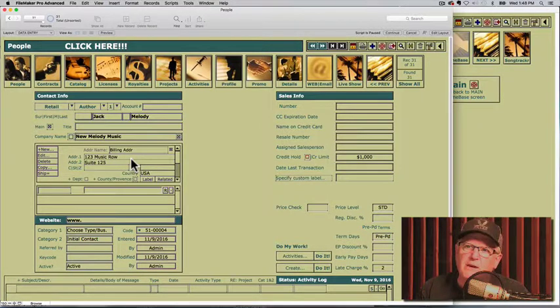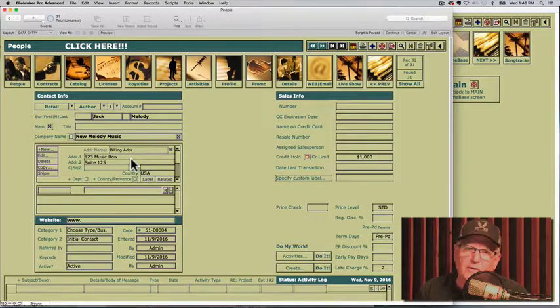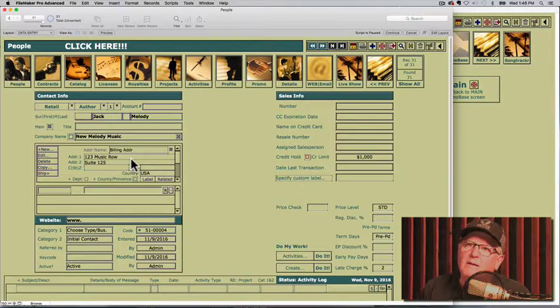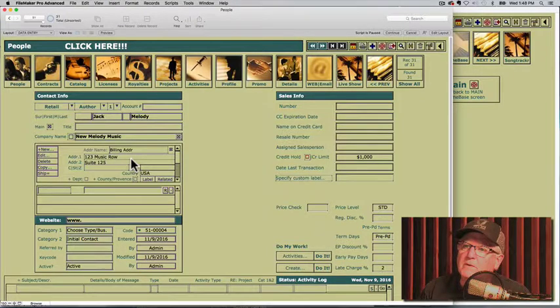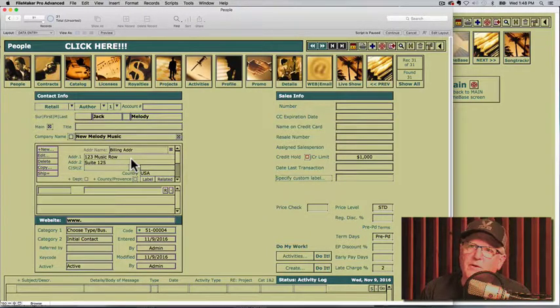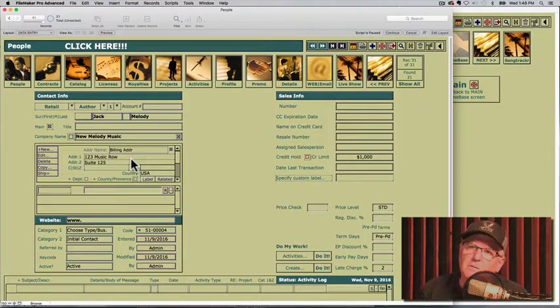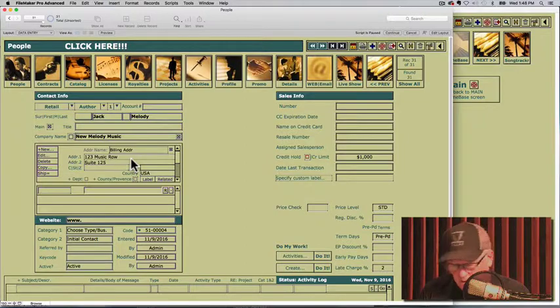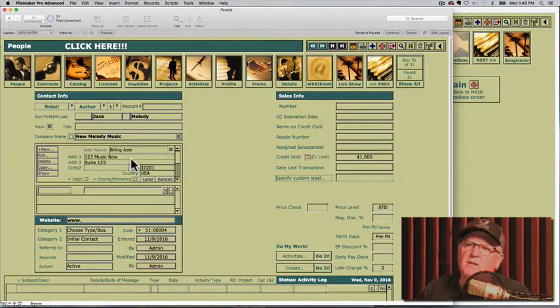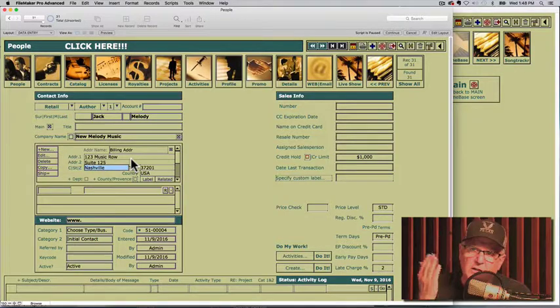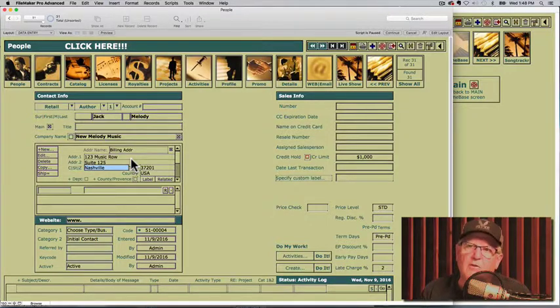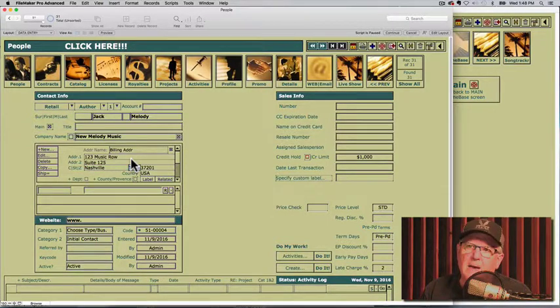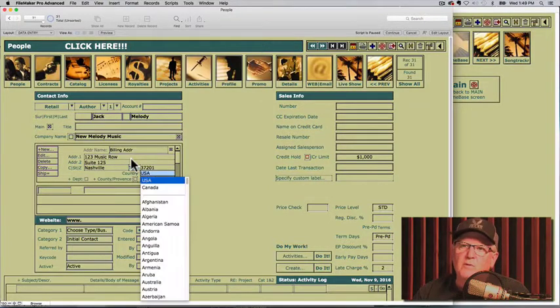This is because we have a neat file in there called shipzips that handles your auto entry of your city and state. This is just to make your data entry quicker and just an easier way to do it. There's 54,000 zip codes in there. So what we're going to do is type 37201 and press the tab key and it looks up automatically. It looks up Nashville and Tennessee.